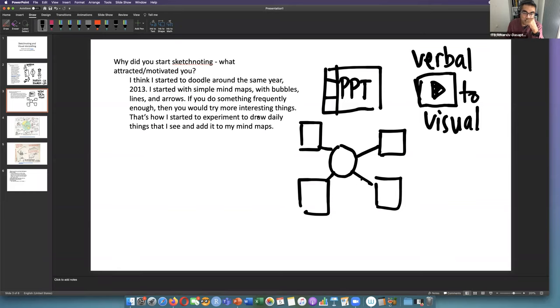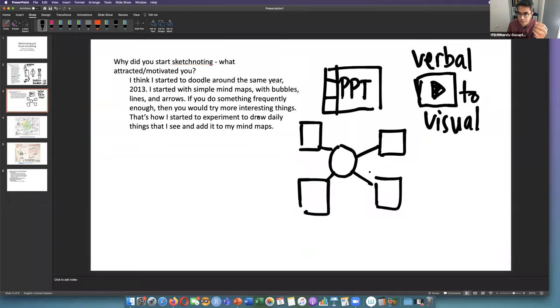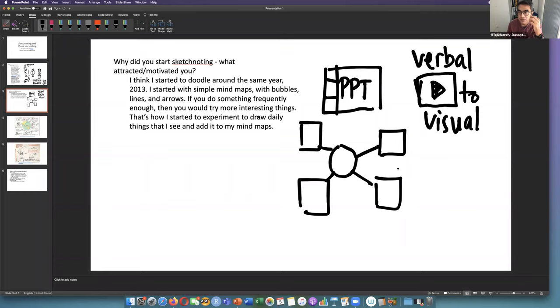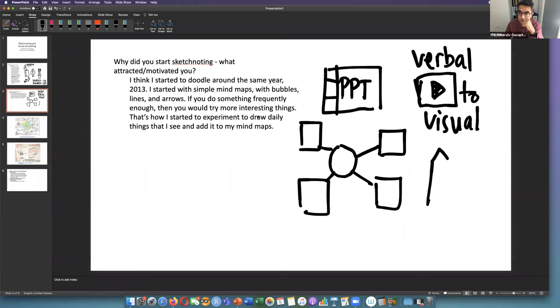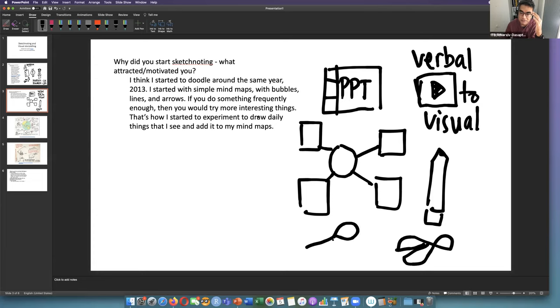When you do the same thing over and over again, you start to get bored. I'm a person that gets bored fast. I started to think how can I make this more interesting, so I started to add daily stuff - this is a pencil, this is scissors - just simple everyday stuff to add to my sketch notes.